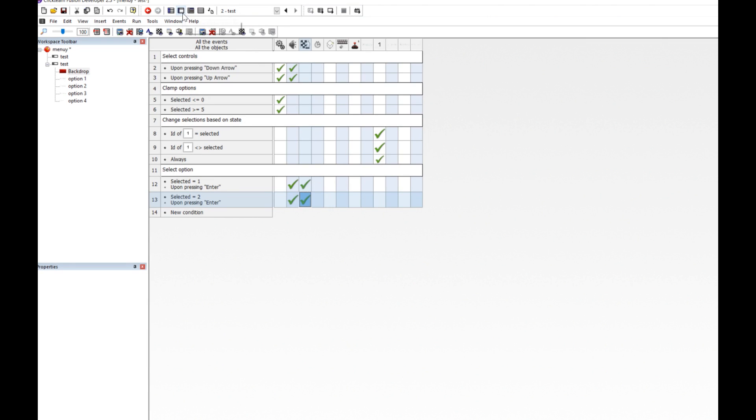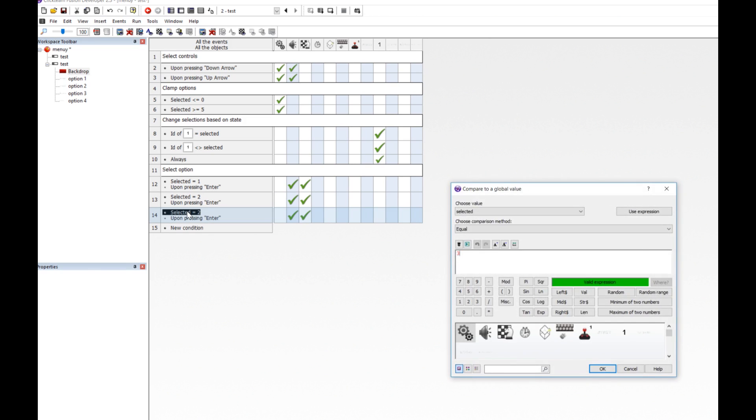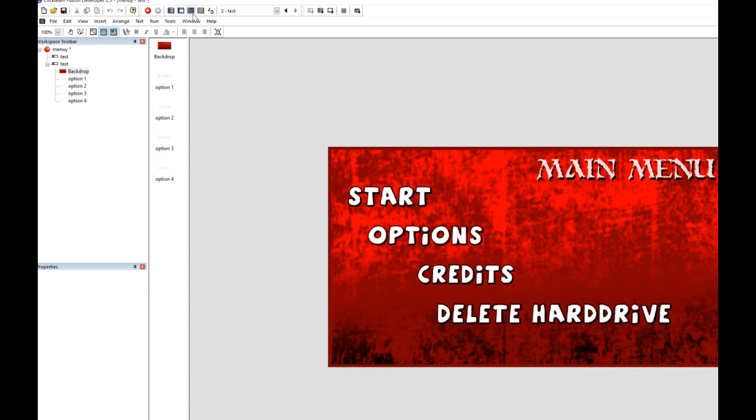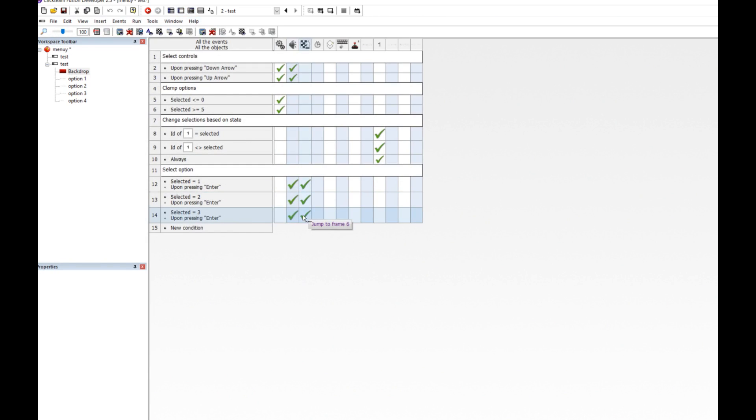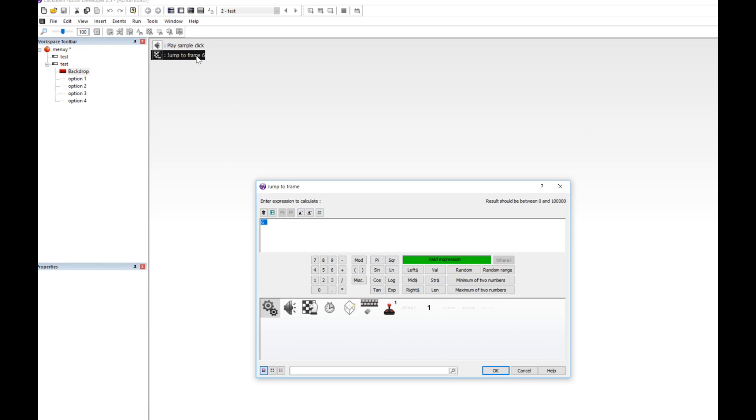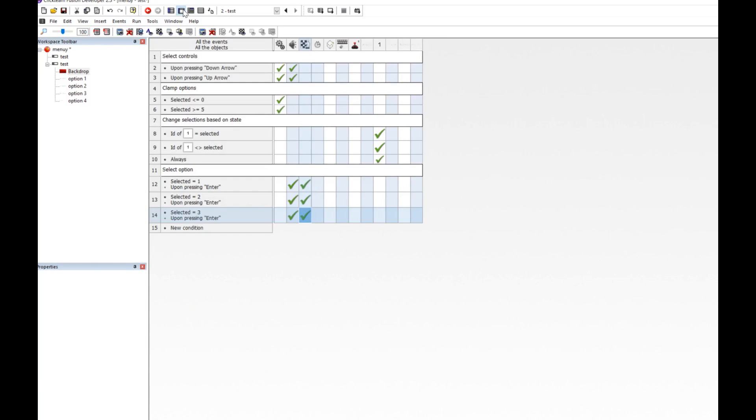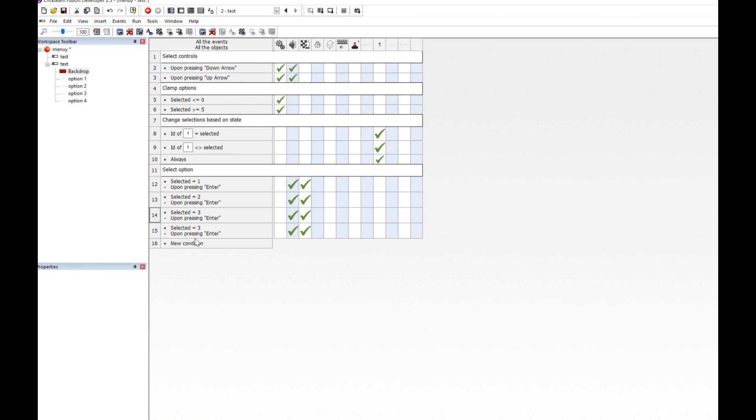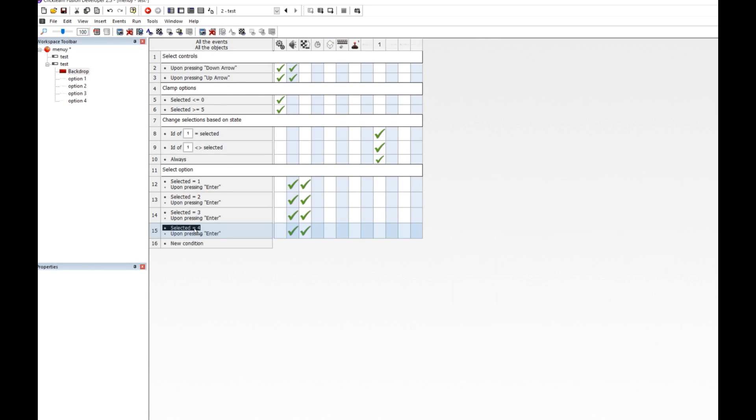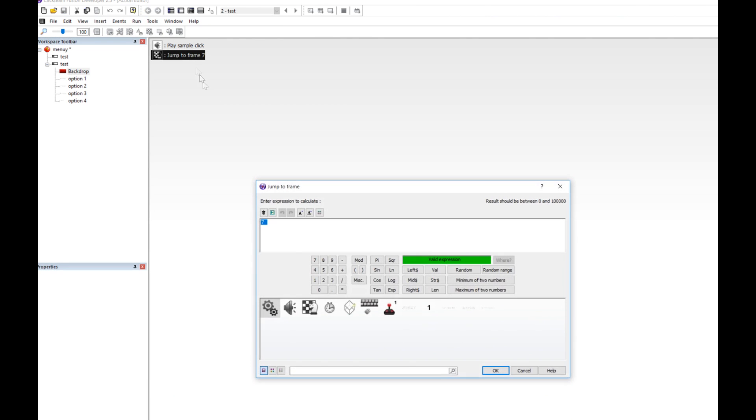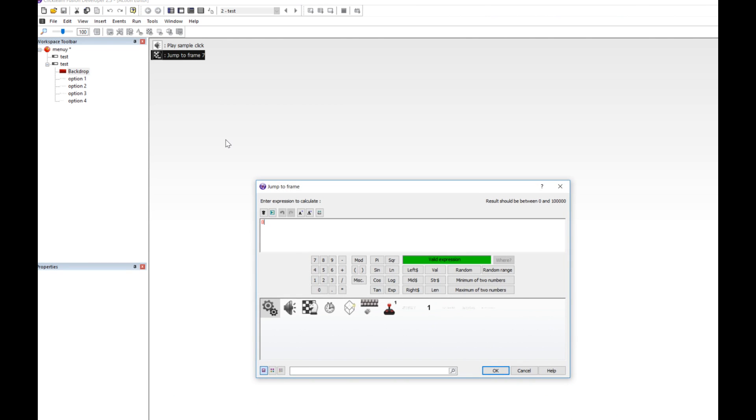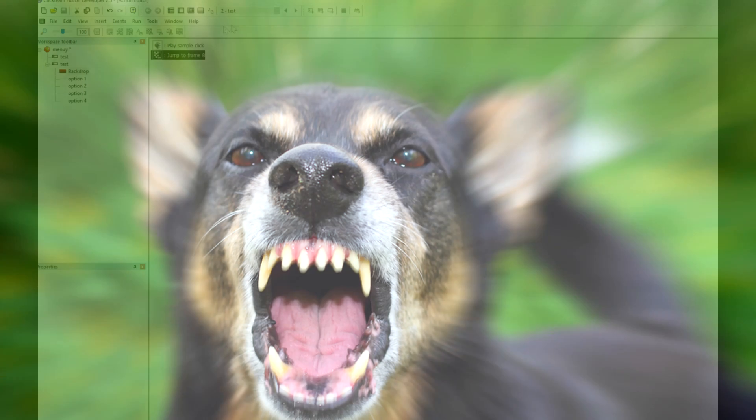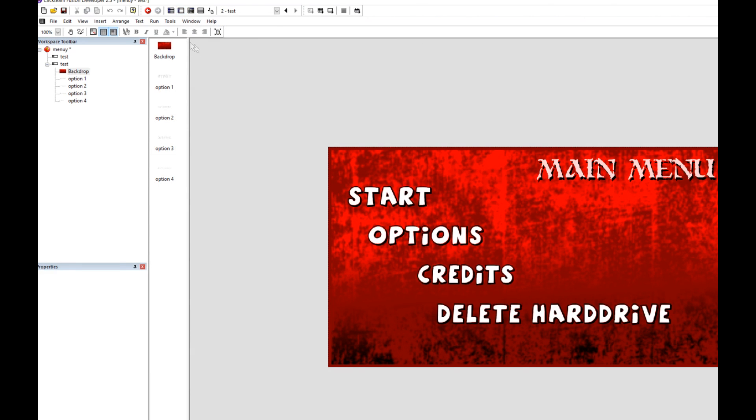So then we'll have select 3. Select 3 is what? Select 3 is our credits. Well, we'll make credits frame 7. And lastly, we got delete hard drive. And we would say, okay, selection is 4. And then we would jump to frame 8. And on frame 8, we would delete your hard drive. That's my dog. Shut up, Shade.